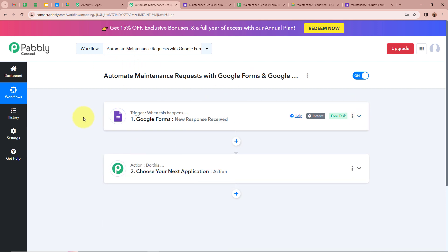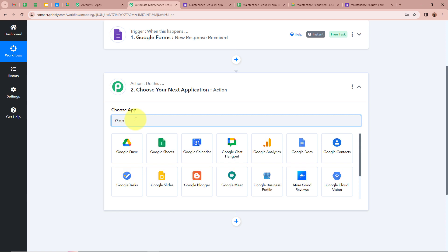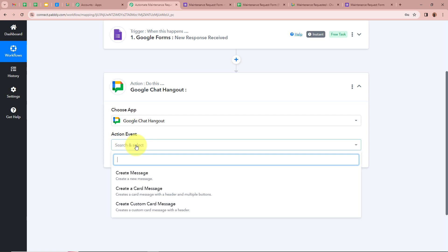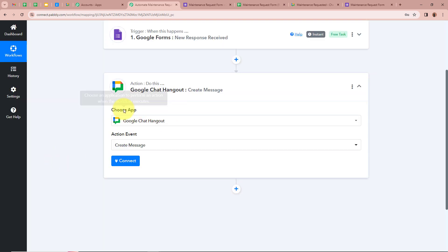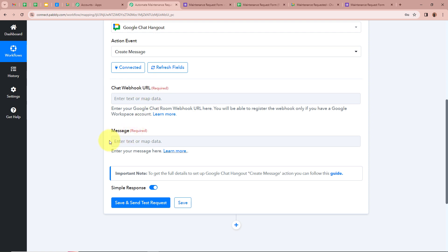This means we have successfully connected Google Forms with Pabbly Connect and our trigger setup is done. Now, as we want that whenever a new form submission or maintenance request is raised, the request should automatically be forwarded to our Google Chat space. For that, we are going to set up our action step by clicking on the arrow. For the action application we are going to select Google Chat, and for the action event we are going to select 'Create Message.' After selecting our action application and event, we are going to click on Connect to connect Google Chat with Pabbly Connect.